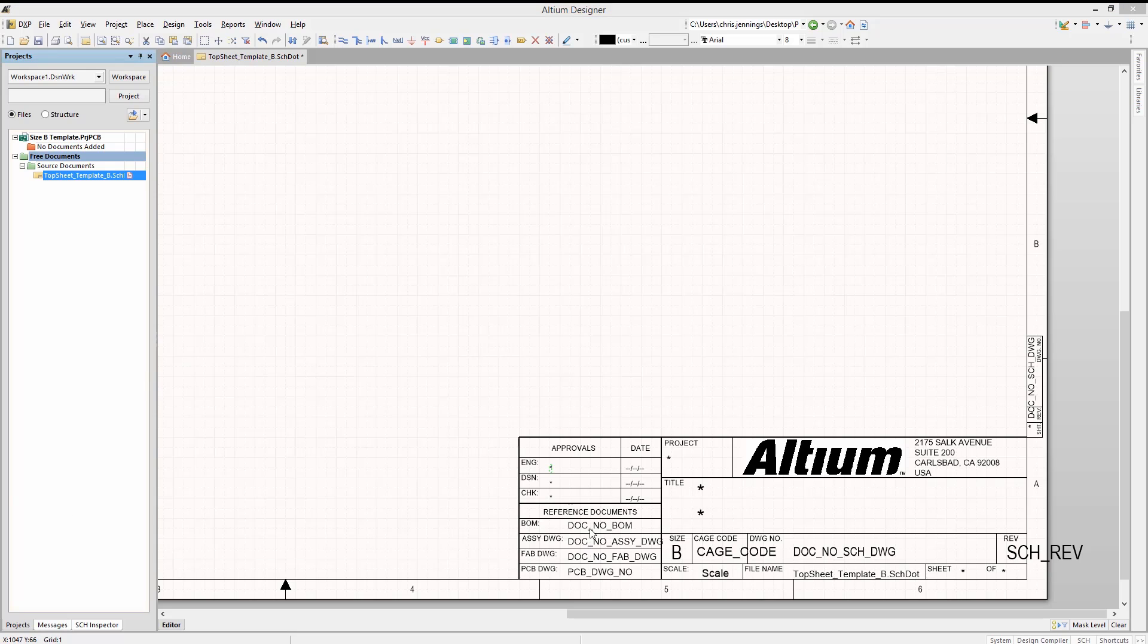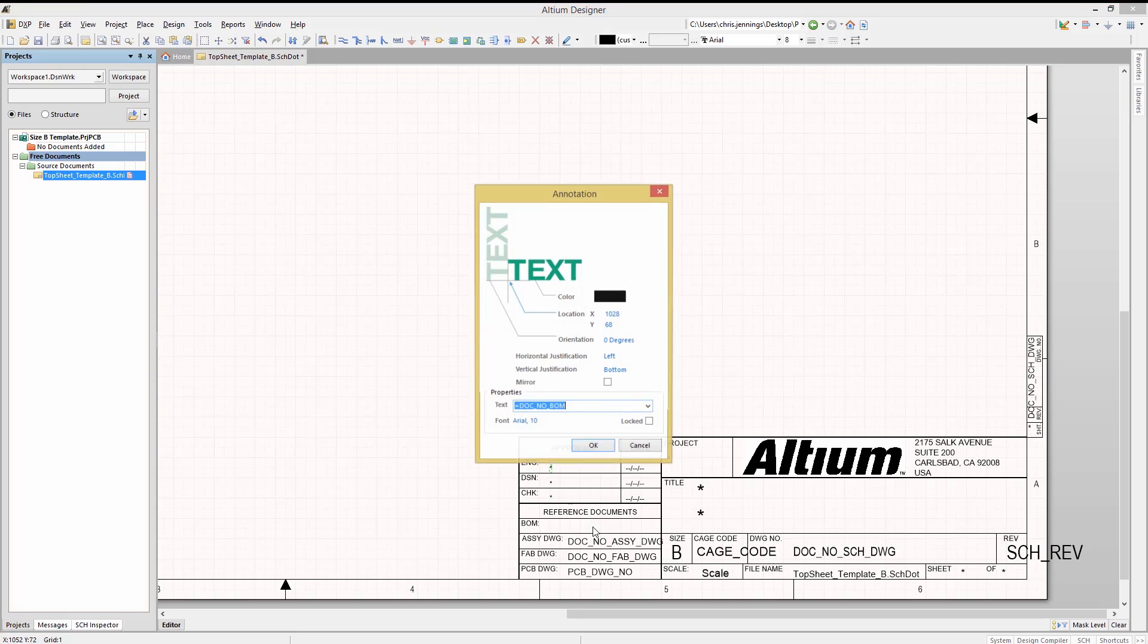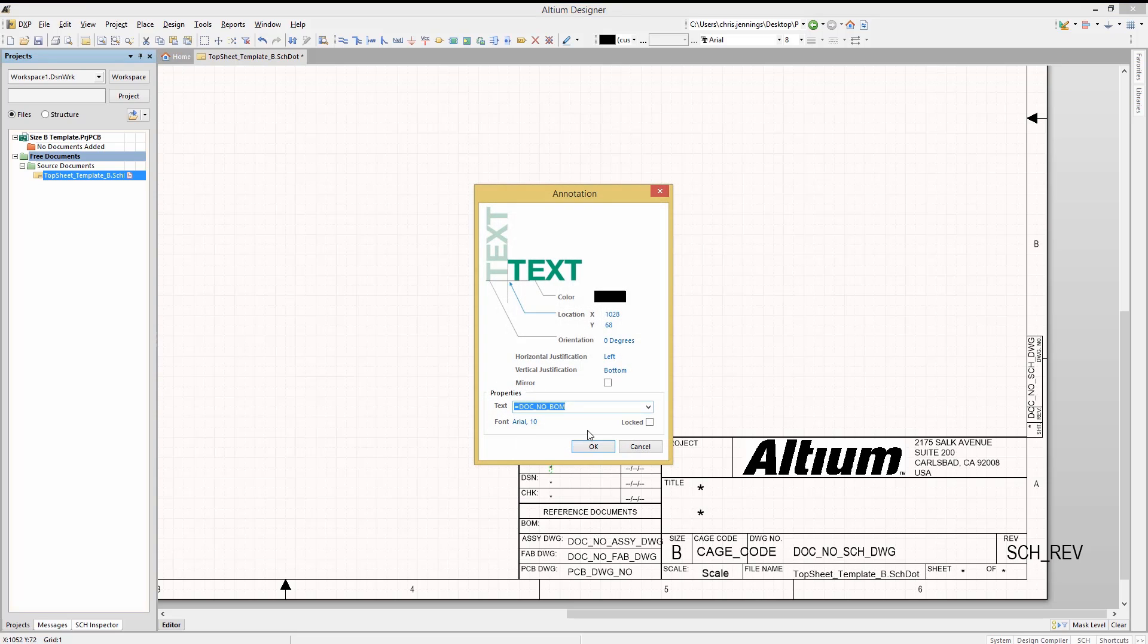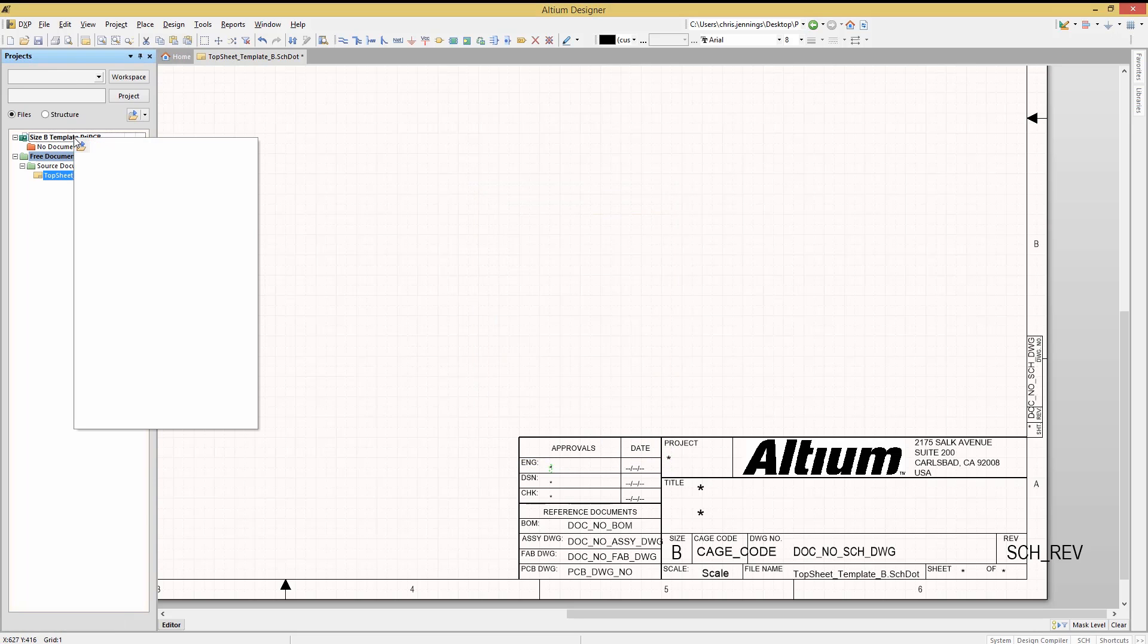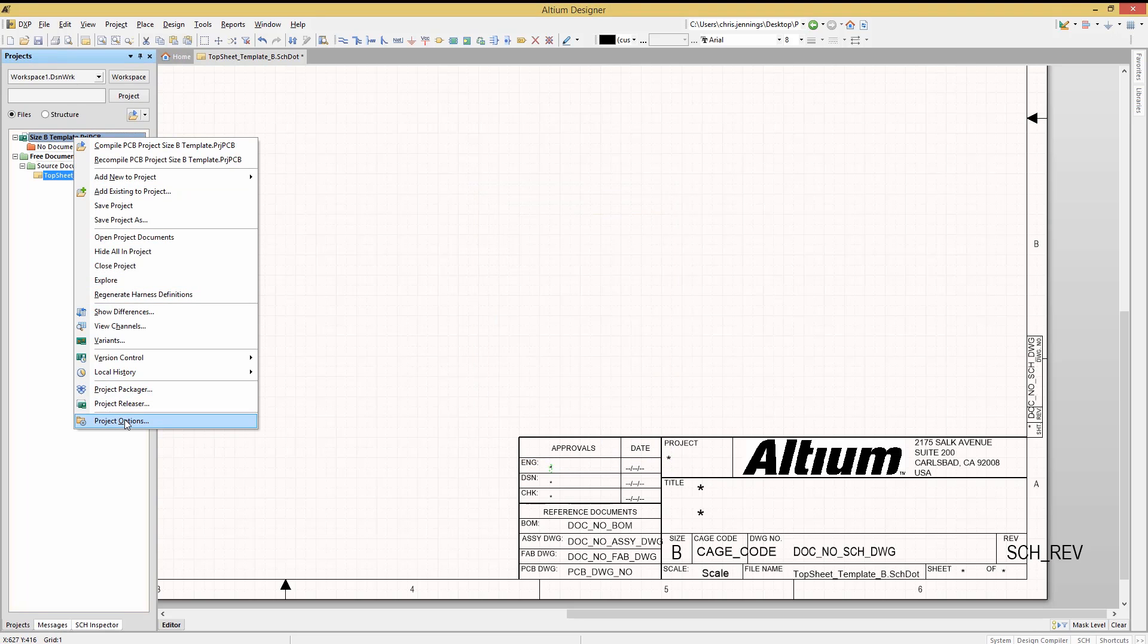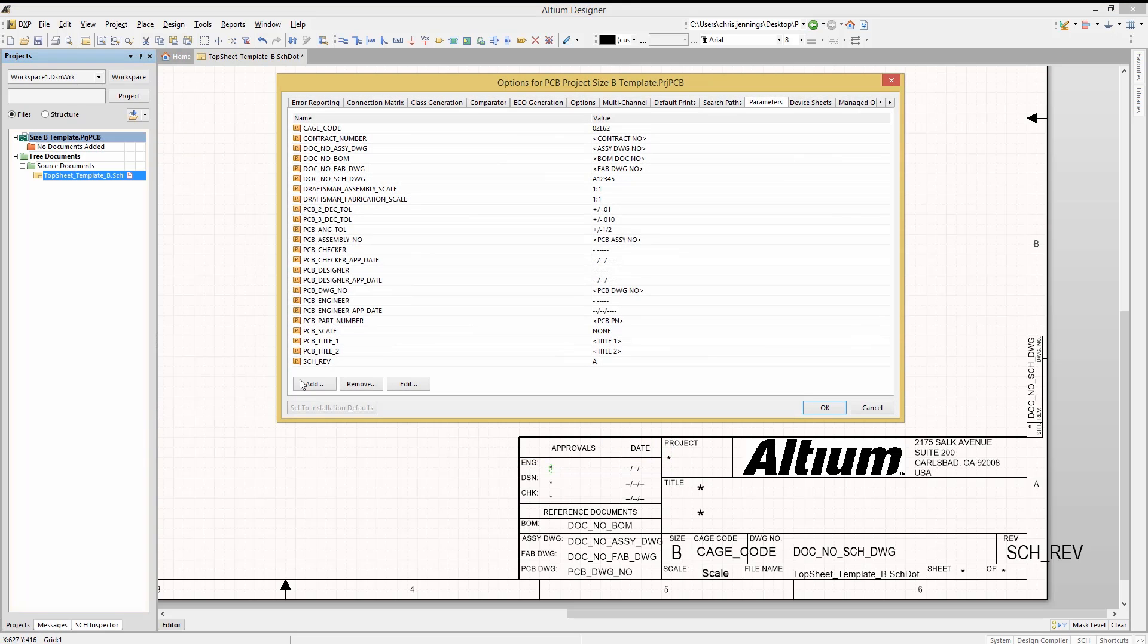To see this in action, double-click on the bill and material entry DOC underscore NO underscore BOM to open up its property window. We see again that this is a place text, and it has a parameter that is set to the equals DOC NOBOM. This parameter is not defined at the sheet level, but would need to exist and be defined in the project file's parameters.